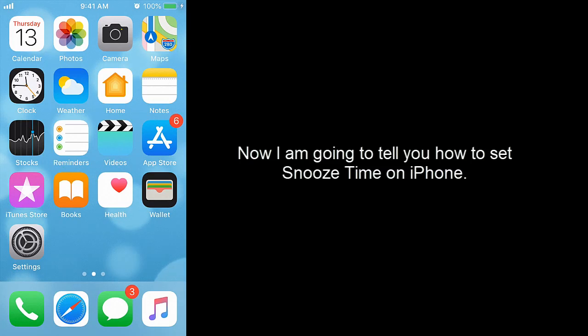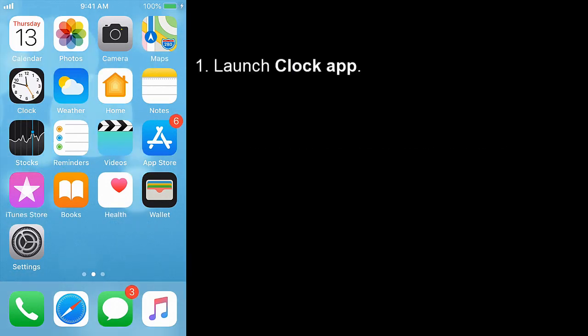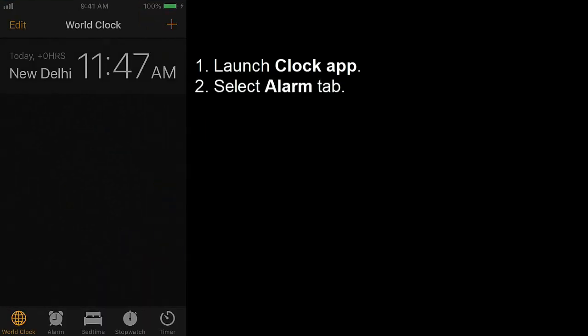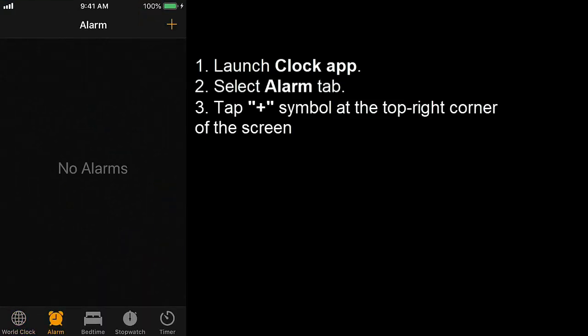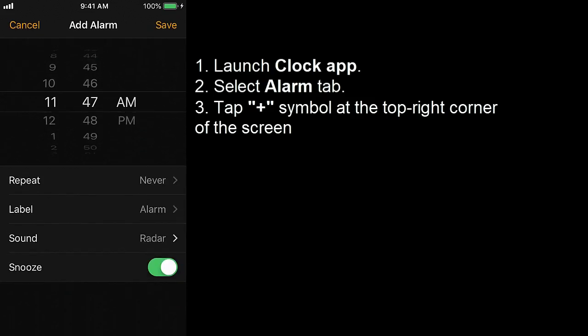Now I am going to tell you how to set snooze time on iPhone. Launch clock app. Select alarm tab. Tap plus symbol at the top right corner of the screen. Set the time for alarm.